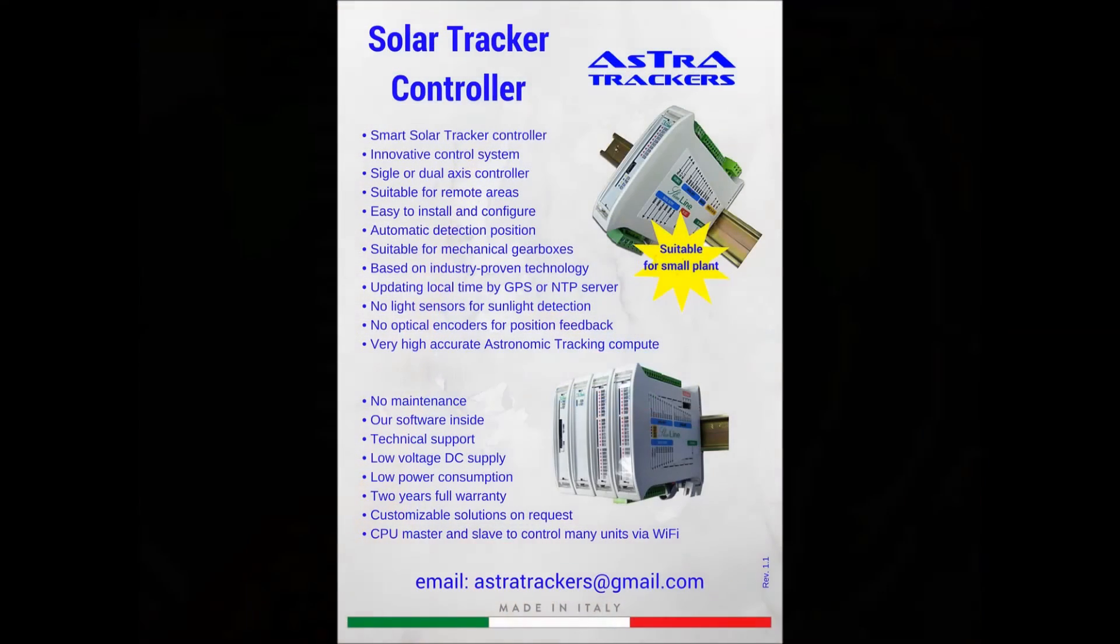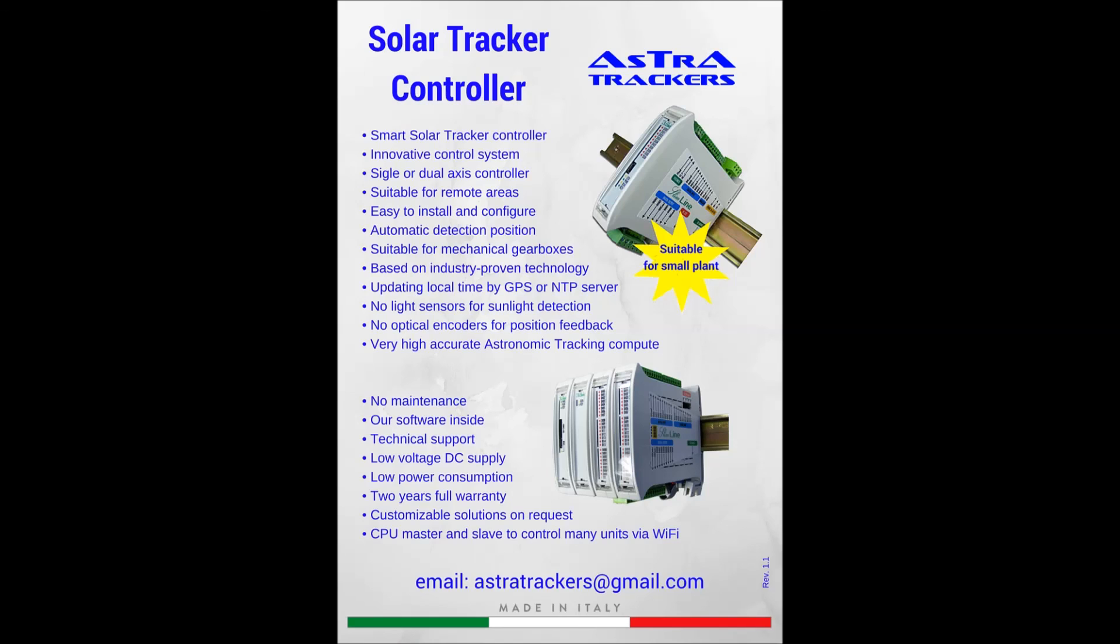Contact us for more details about our products. We're looking for worldwide dealers. Thank you.